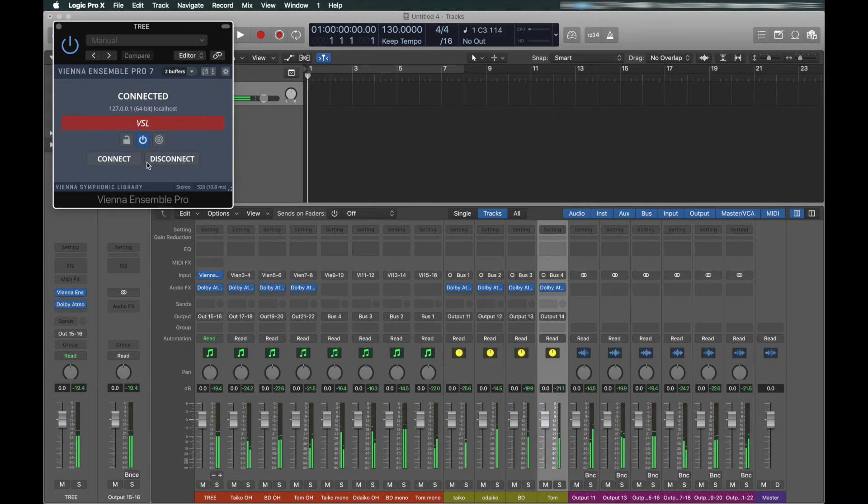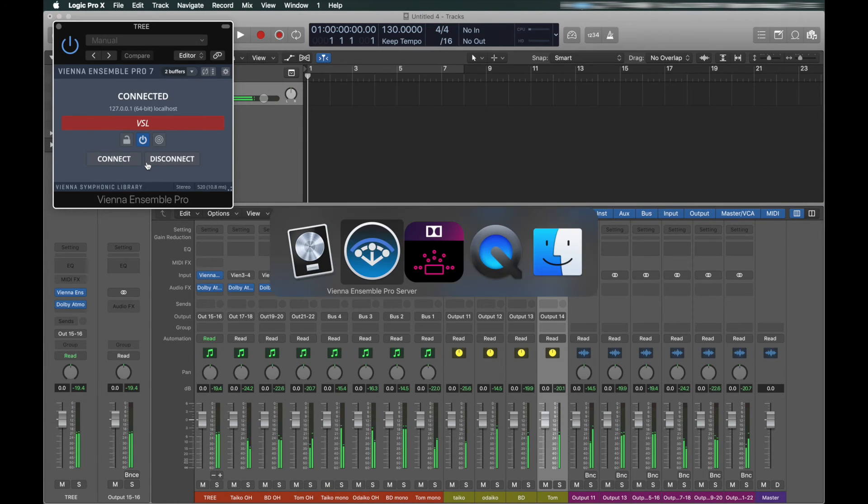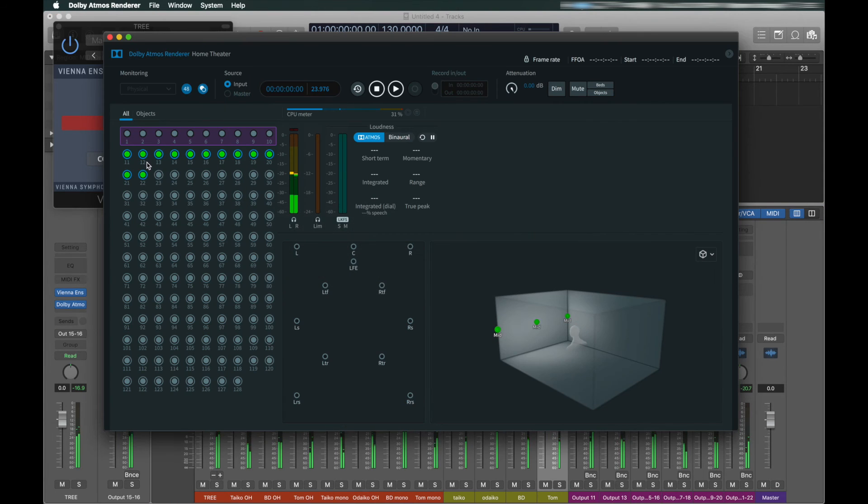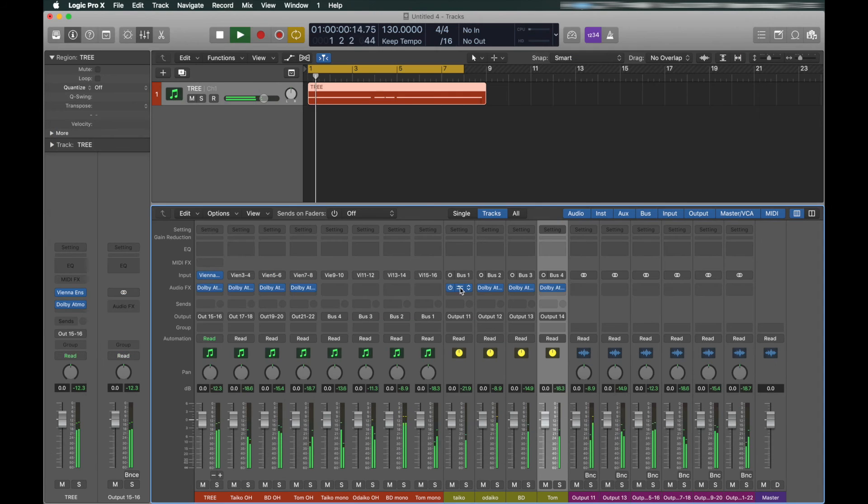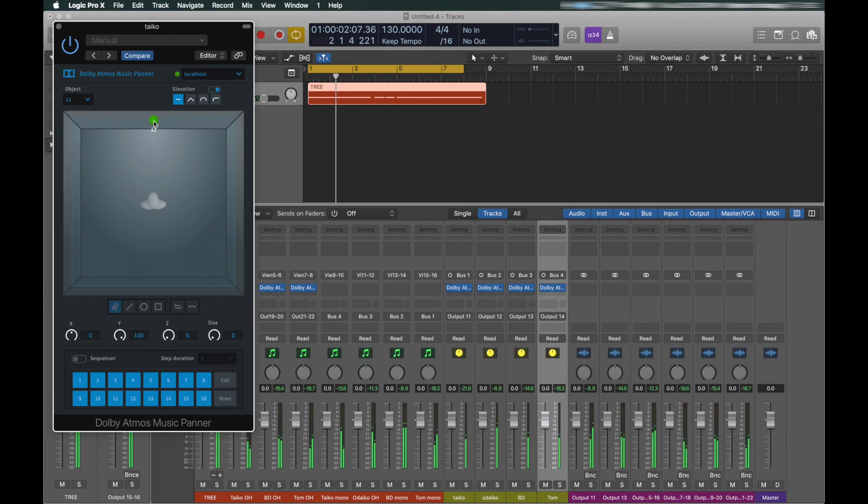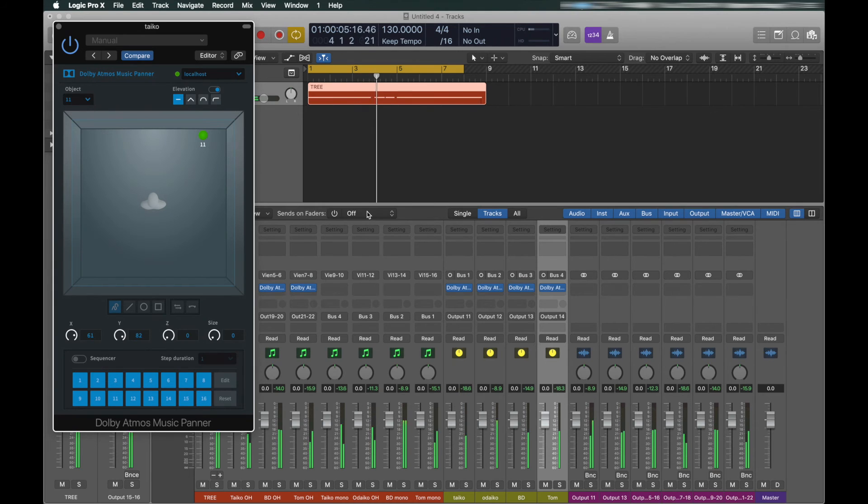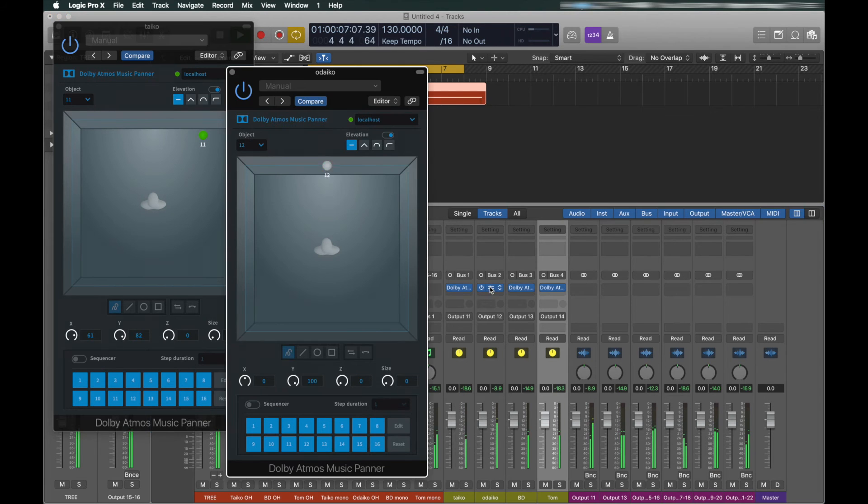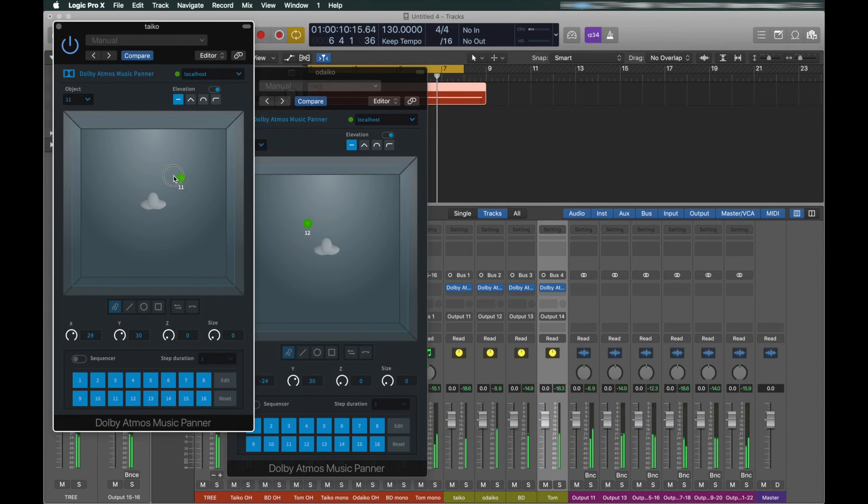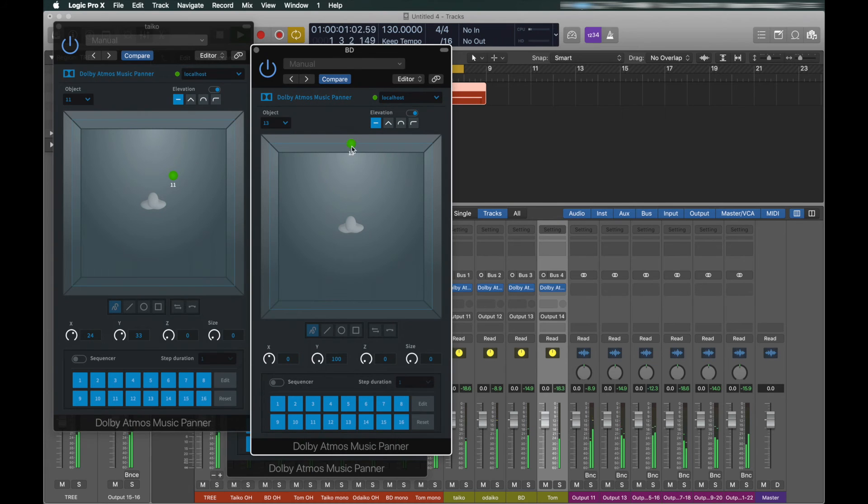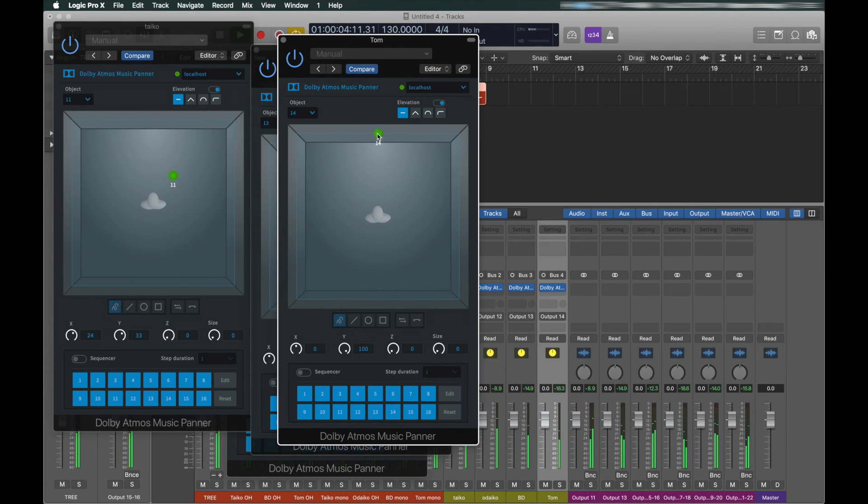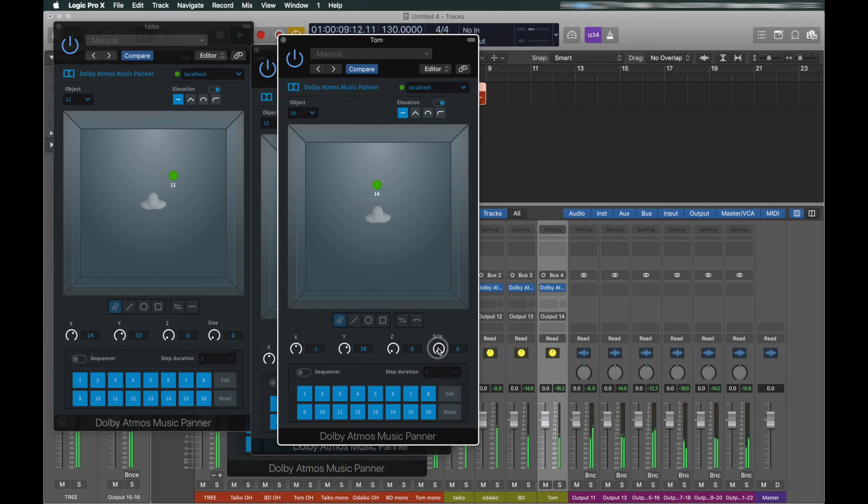Okay, get some music going. Now is the time to start moving these objects around, just like this. Of course, any one of these parameters in the Atmos panner can be automated. The height, the depth, width, whatever. So, I mean, it really is whatever you can imagine in terms of movement. It's pretty much possible.